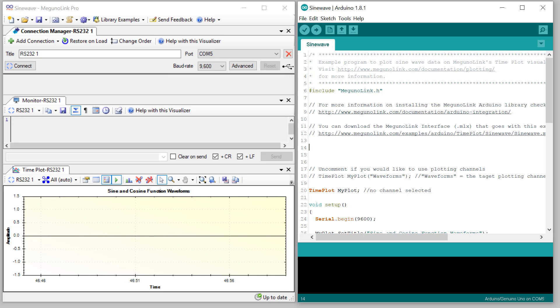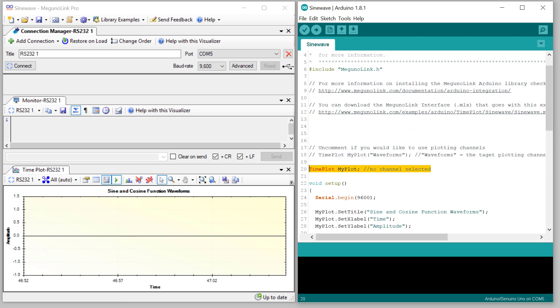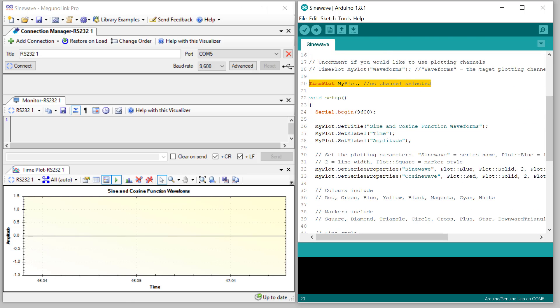Our Arduino library makes plotting incredibly simple. Just include the MegunoLink library, create a plotting object, and establish a serial connection as that's the channel where the data will flow.